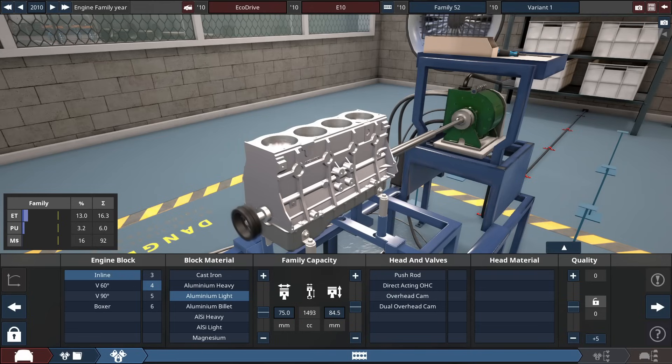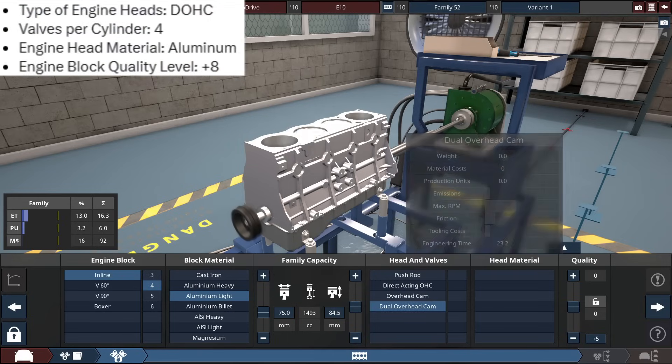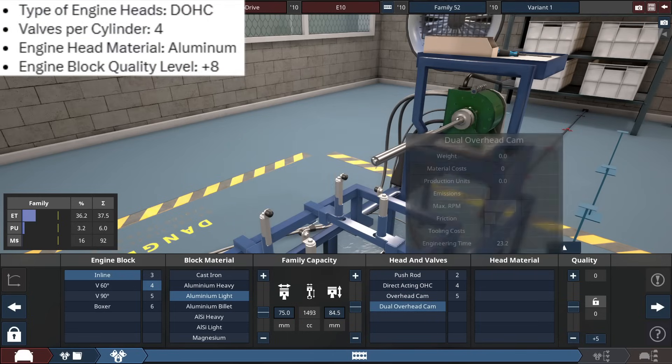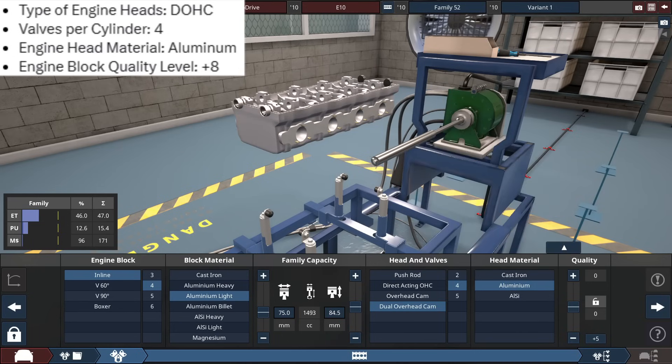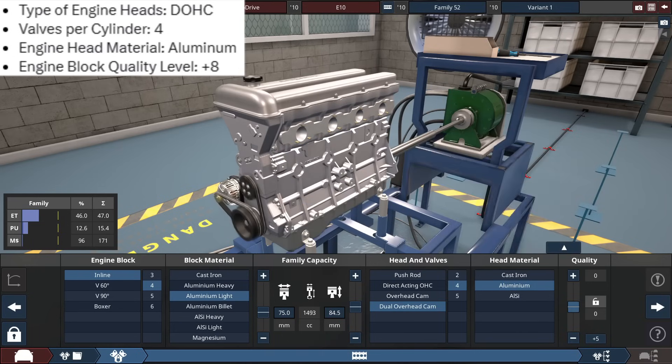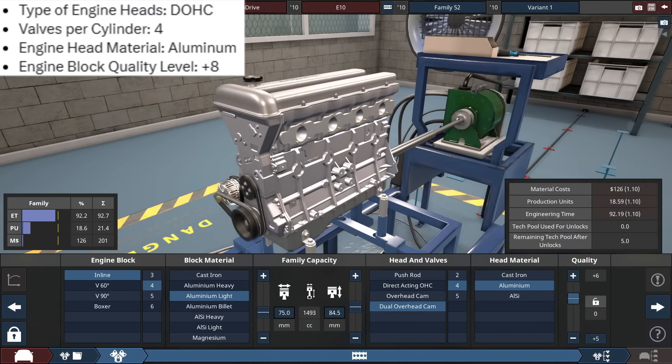And for the heads and valves, we got the DOHC, dual-overhead cam, 4 valves per cylinder, made out of regular old aluminum, with a plus 8 for the block itself.